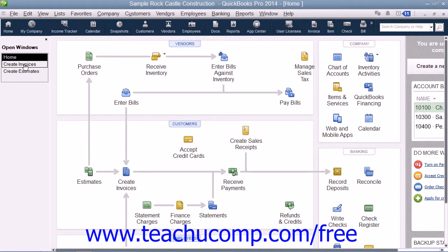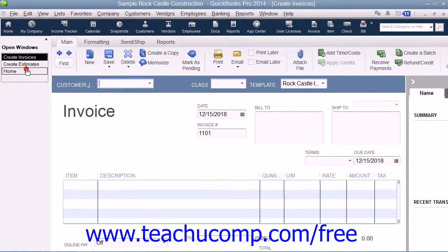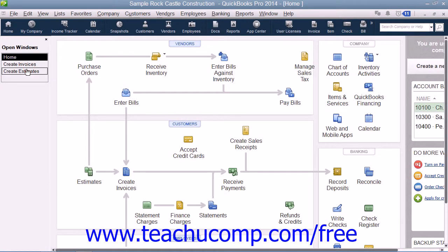Doing this will show and hide a pane at the left side of the screen which shows the windows opened within the program. You can click on the name of a window shown in the list to bring that screen to the foreground of the stack of open windows within QuickBooks.